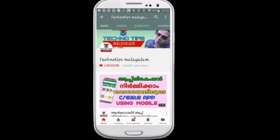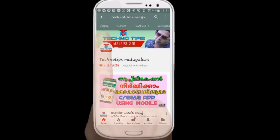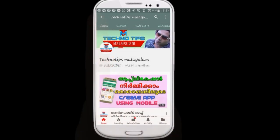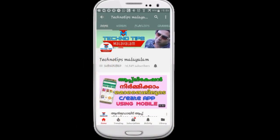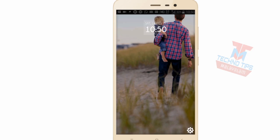If you are subscribed to the channel, subscribe to the channel and press the bell button. Hi friends, I'm Asif.